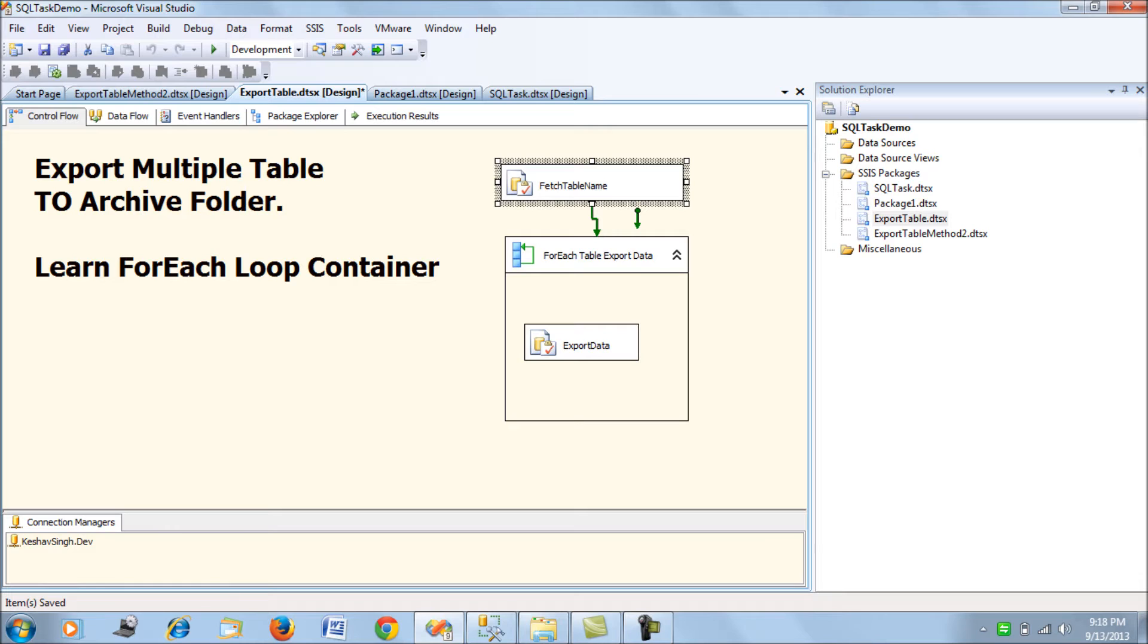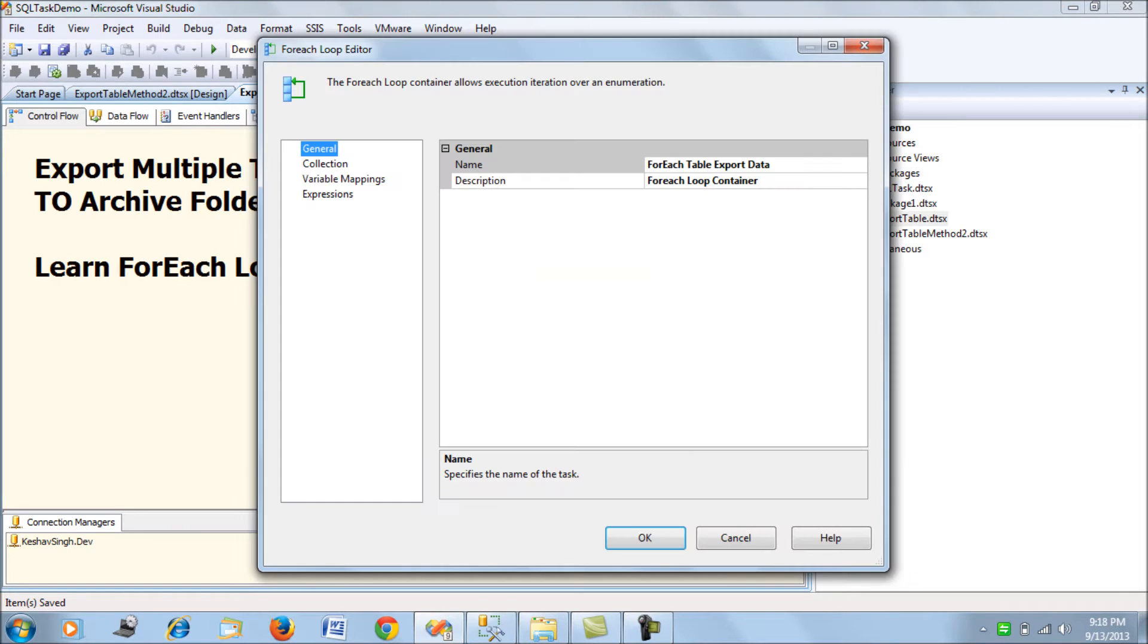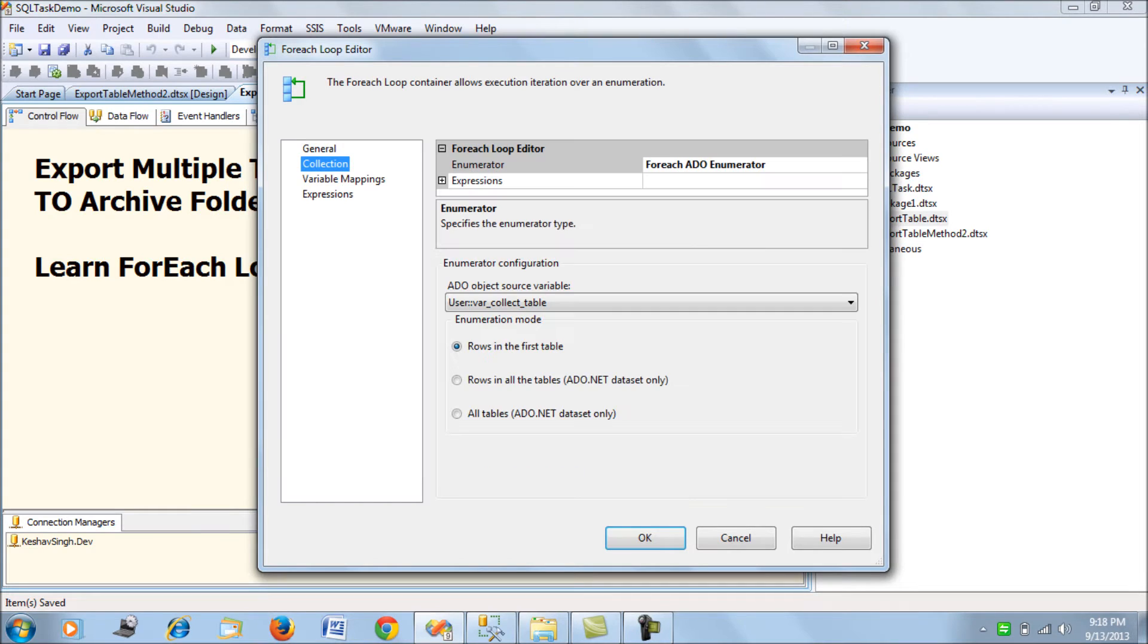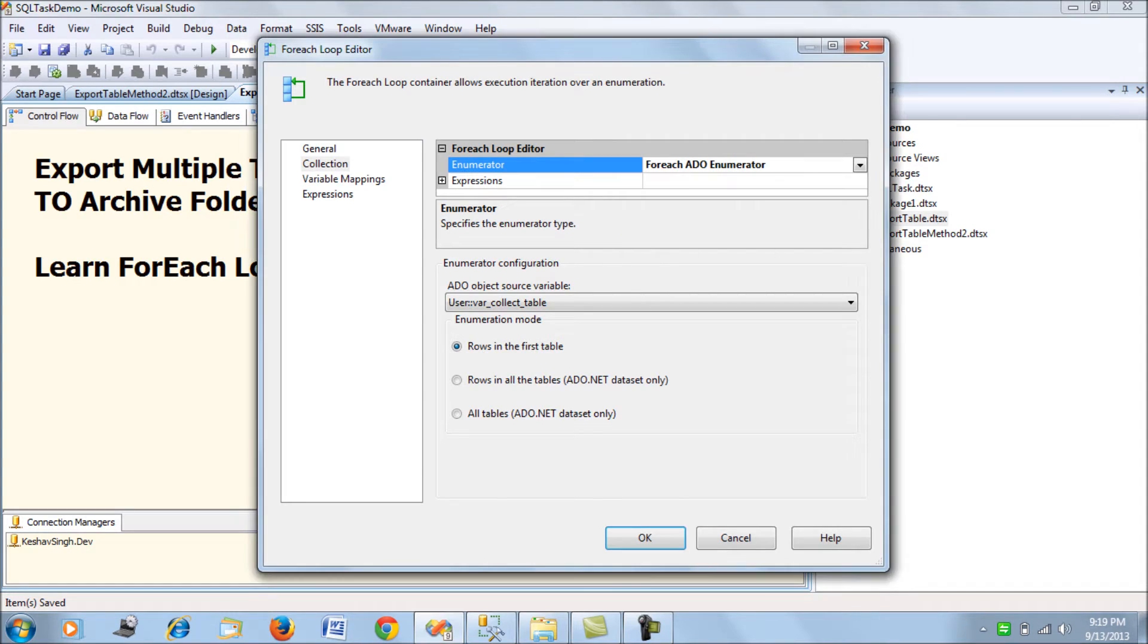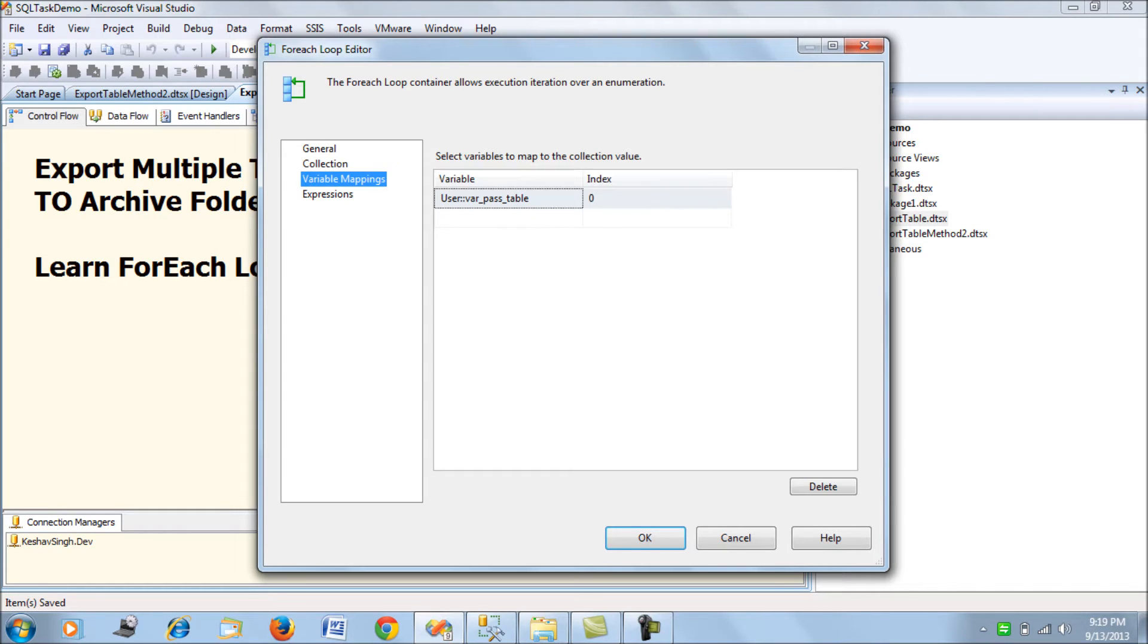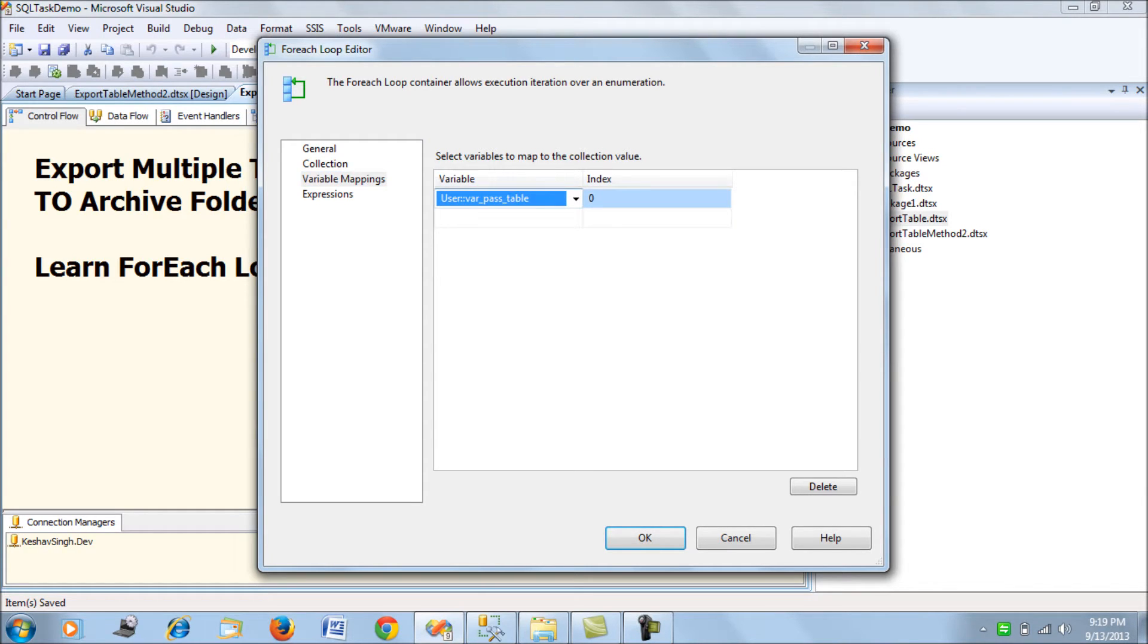Next is the ForEach loop. Pull down the ForEach loop container, open it, and in the collection use ForEach ADO enumerator. Use the source variable as the collect table which was of object type, rows in the first table.